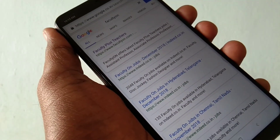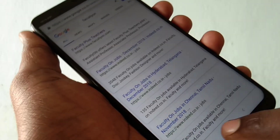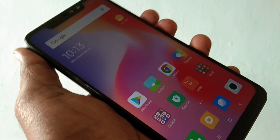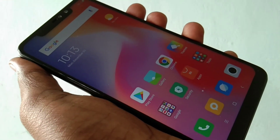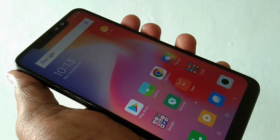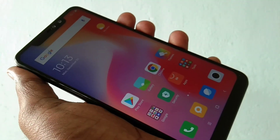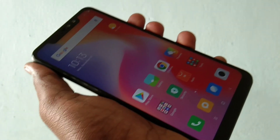So in this way you can easily turn off auto screen rotation in Redmi Note 6 Pro Smartphone. That's all friends, thanks for watching, subscribe for more videos, until then goodbye!